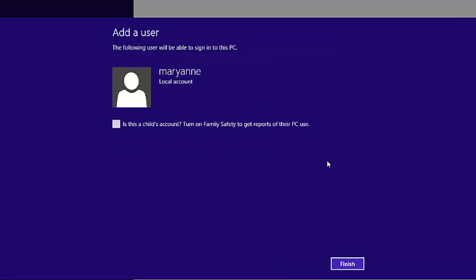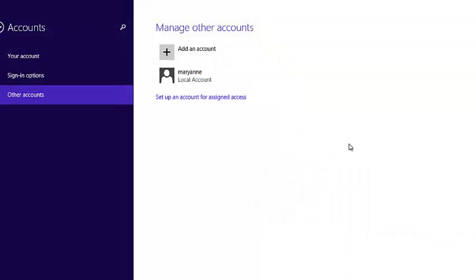If you're creating a user account for a child, then you need to check on this box so that Windows will turn on family safety for that particular user account. If not, just click on finish, and that's it.